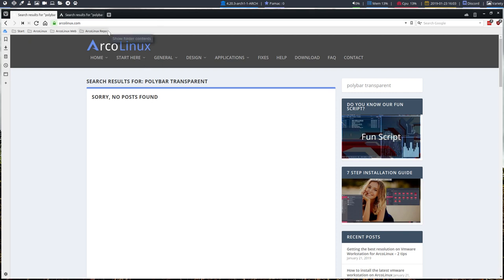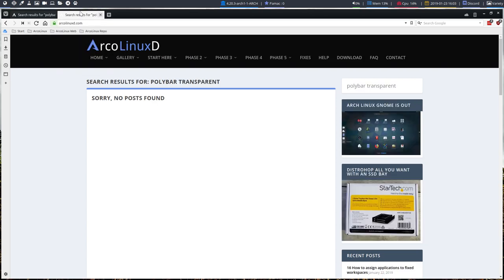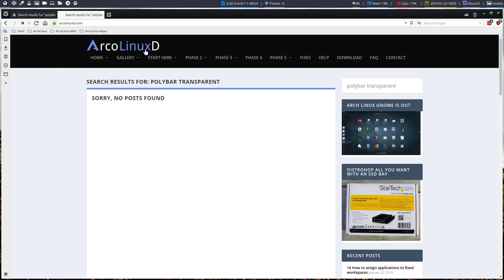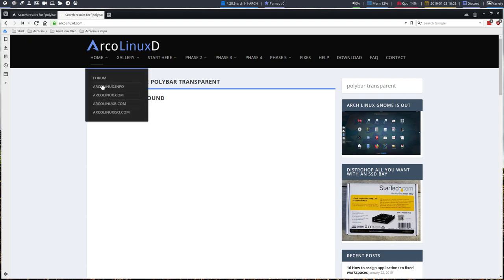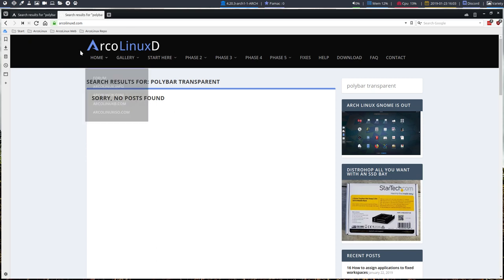The first thing you need to do is go to ArcoLinux.com, type in polybar transparent. Okay no post found. It goes here, ArcoLinuxD, these are the two websites, the major websites where the stuff is. The forum is the last thing you can check out which is here, the forum, but I'm gonna make a video about it simple as that.